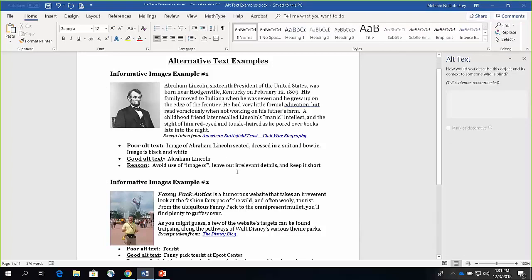With this first image, I've got a poor example of alt text. This example is about Abraham Lincoln — the picture shows Abraham Lincoln, and the text describes who he is: 16th president, where he grew up, where he was born, a little about his education. The poor alt text says 'image of Abraham Lincoln, seated, dressed in a suit and bow tie, image is black and white.' That's too much unnecessary information. The better alt text would simply be 'Abraham Lincoln.' Also, the poor alt text used 'image of' — as I mentioned, you don't want to say that. Just put 'Abraham Lincoln' as the description, and leave out those irrelevant details.